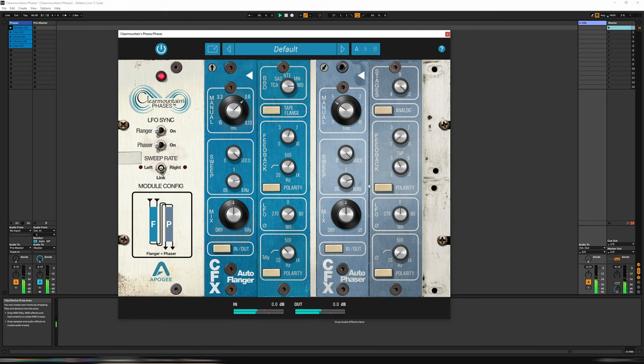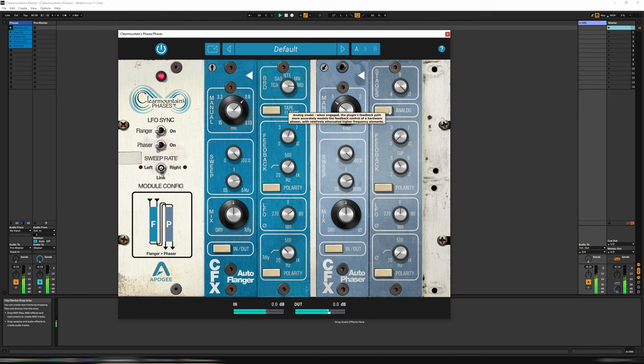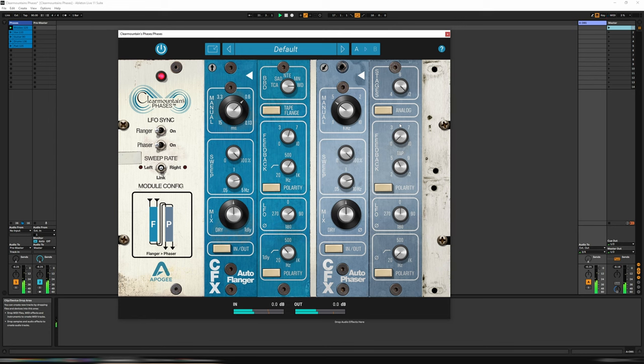Below that, we have the mix once again. And on this one, we have an analog mode. So essentially, this models an analog unit more accurately, and also has a bit of a high cut in there as well.